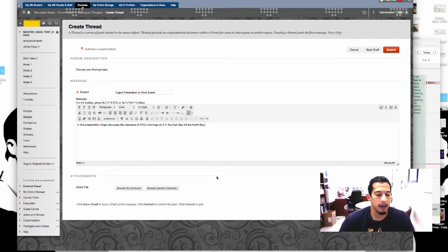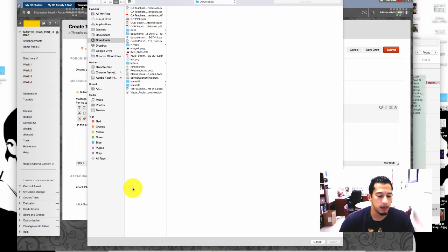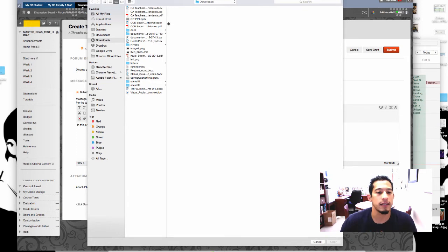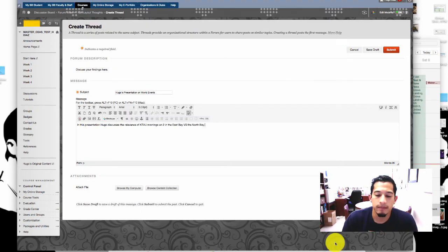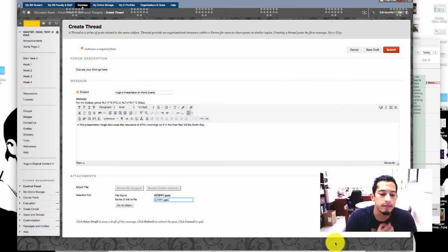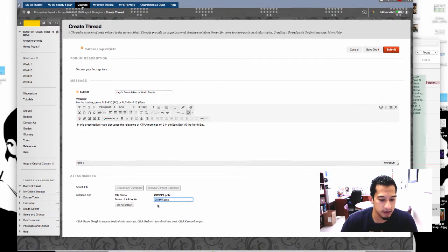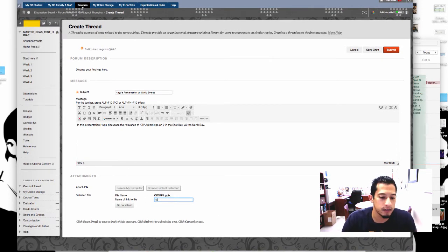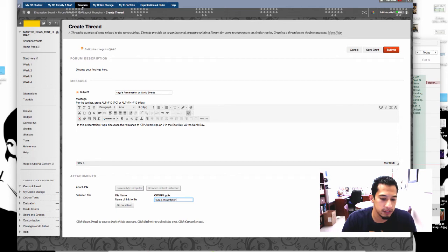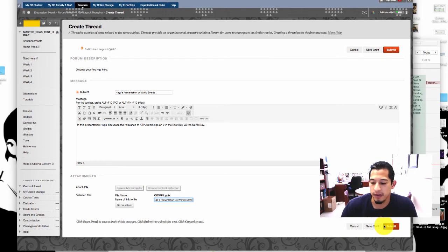And to attach we simply go to browse my computer. If you're on Windows it'll be the same thing really, and open. You can go ahead and give it a name. I'm going to call it Hugo's presentation on world events and submit.